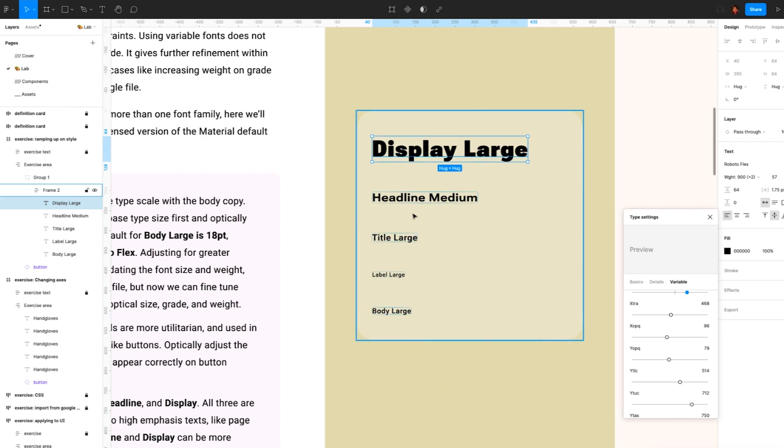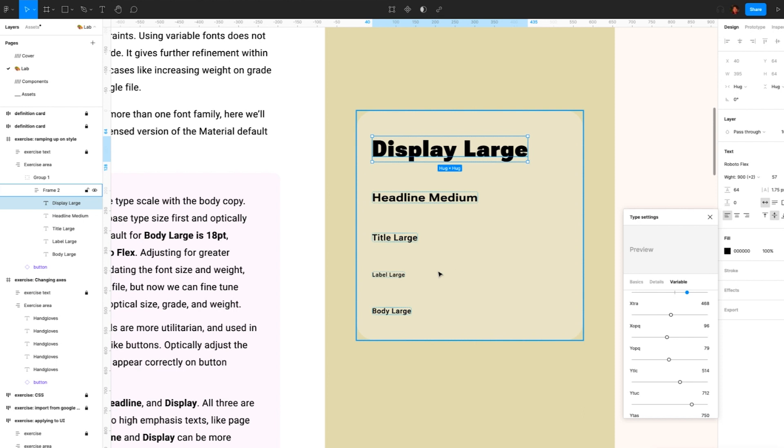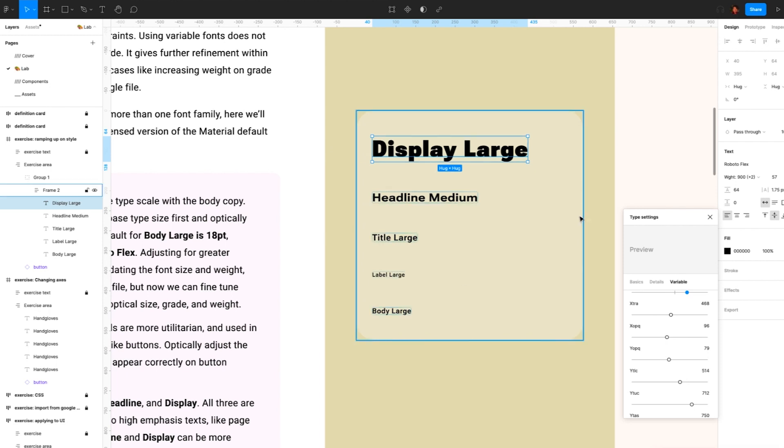Okay, so here's our new typescale. With each of the types selected, we can actually add these into our Figma files as styles, so that they are then reusable in the rest of our design, so we don't have to set all of the settings again.